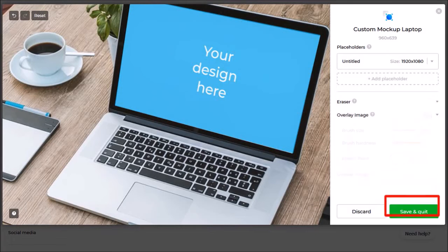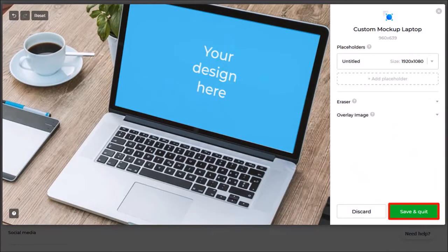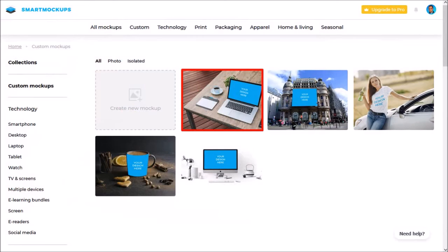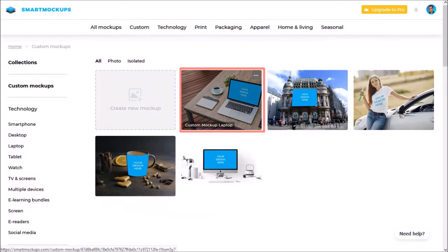I'm happy with the custom laptop mockup so I'll click the save and quit button and as you can see it saved my custom mockup here. So whenever I need to use this custom mockup I can come back here in this section and then click on the mockup to use it.